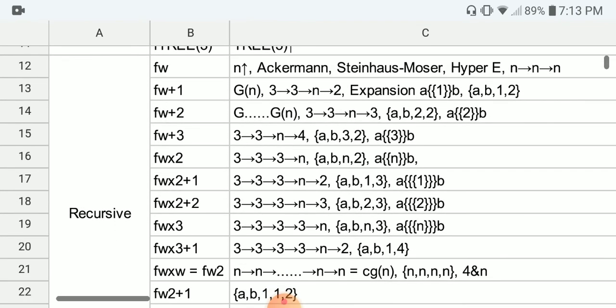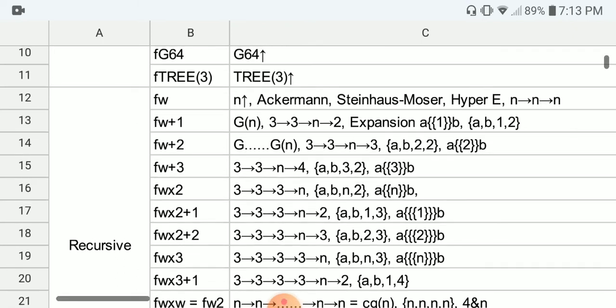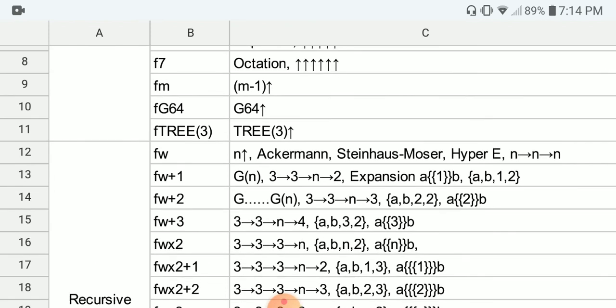We now arrive at the second group: the recursive functions. First, we have F(ω), which is row 12. Examples include N number of up-arrows — in this case the number of up-arrows is increasing as well. This is why F(ω) grows faster than any F(M): no matter how big M is, as long as it's a finite number, F(ω) will always outgrow it in the long run. That's why we use the ordinal omega — it's bigger than any finite ordinal.